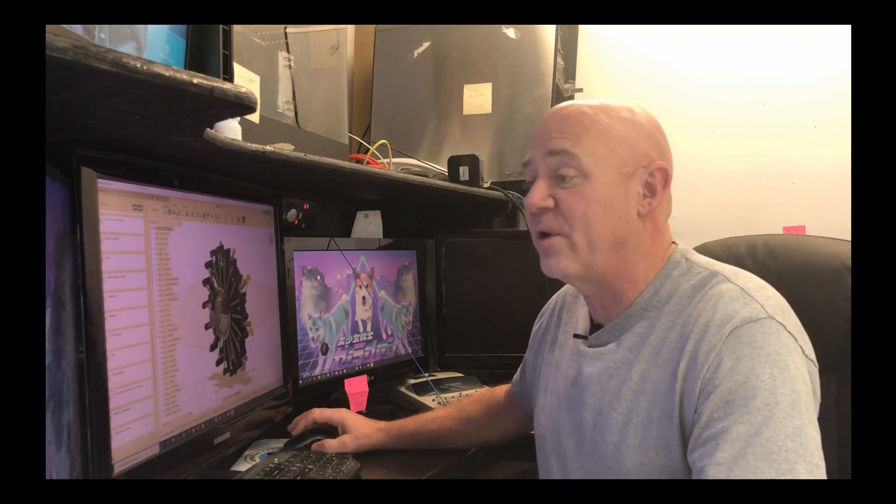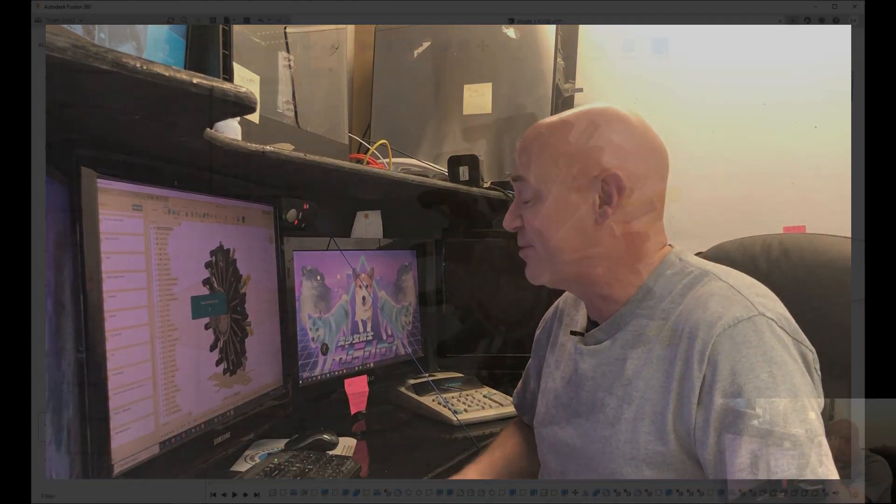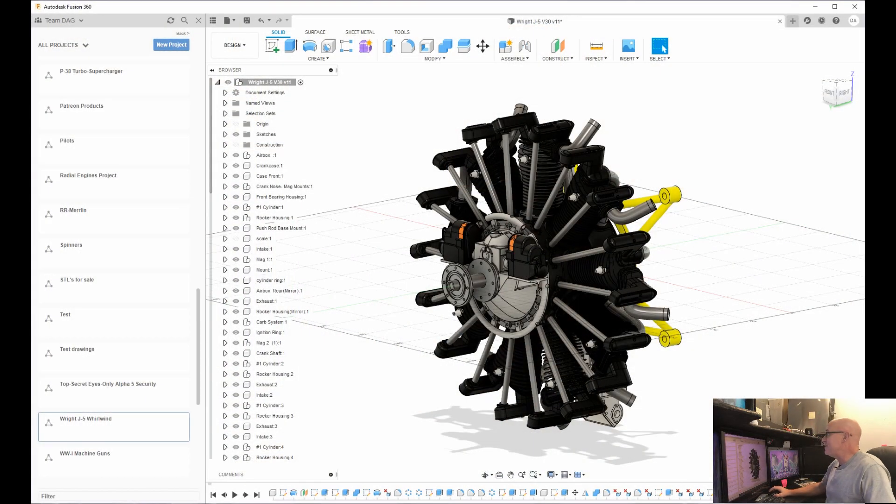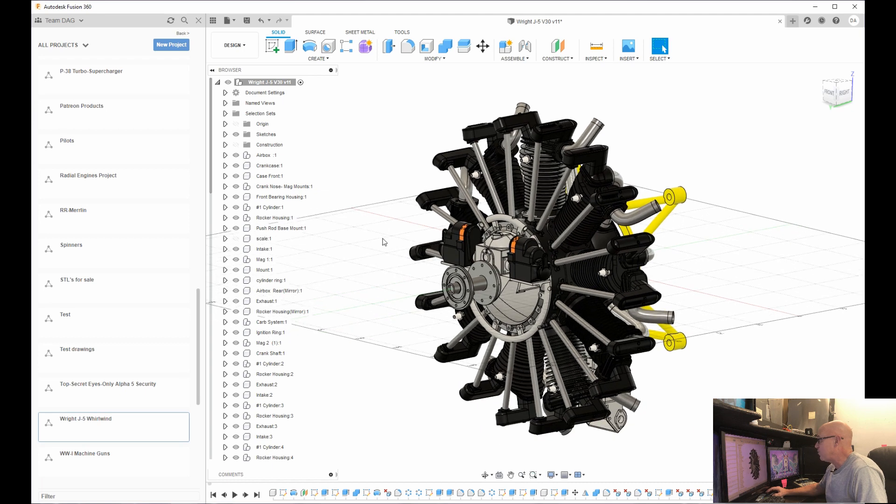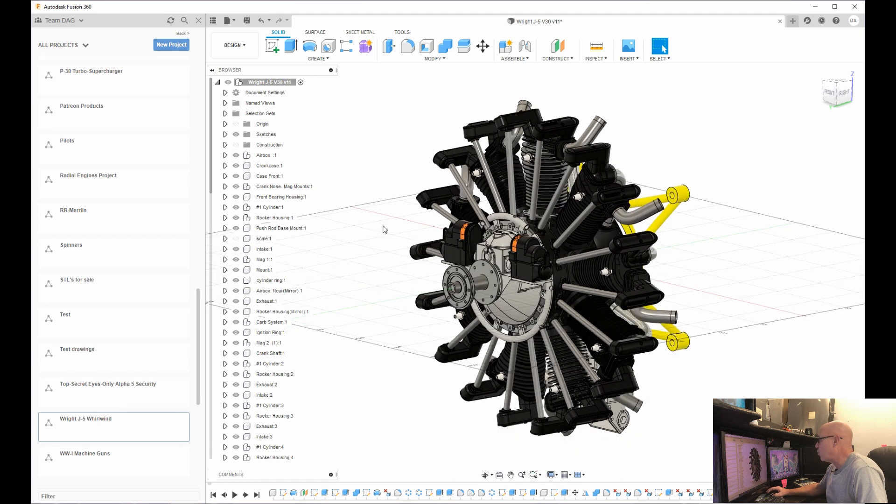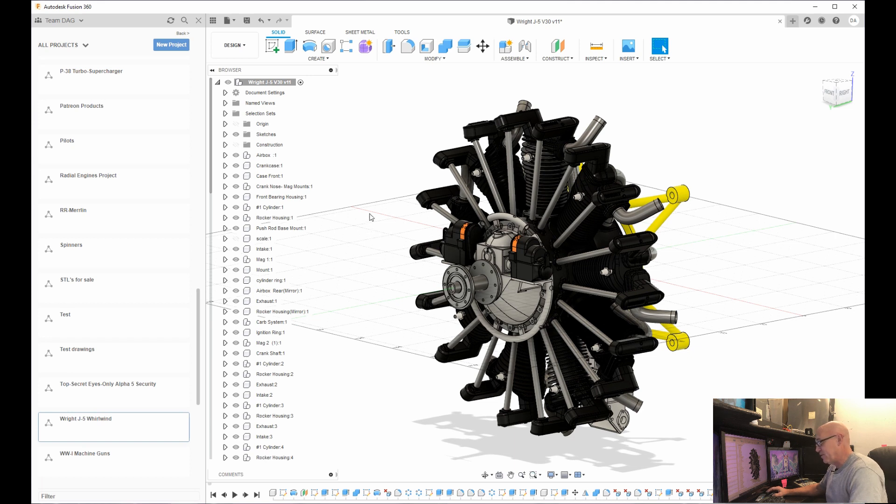So we're going to dive in here. Let me start my recording real quick on my screen capture. So now you can see a model I created and this is the Wright J5 whirlwind engine. And basically it's the engine that was on the Spirit of St. Louis.